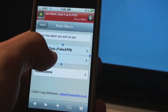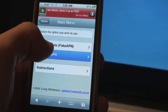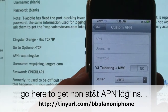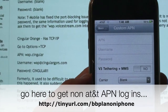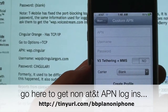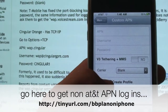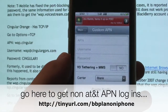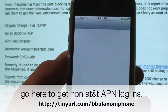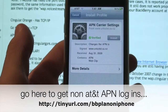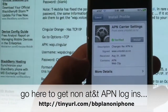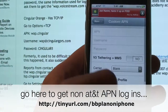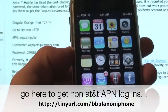For APN, you put wap.singular. For username, you put wap@singular.gprs.com. For the password, you put singular1. Then click Create Profile — it will automatically load the page for you. Once you've entered the correct information, click Install. I'm not installing right now since I already have it working.